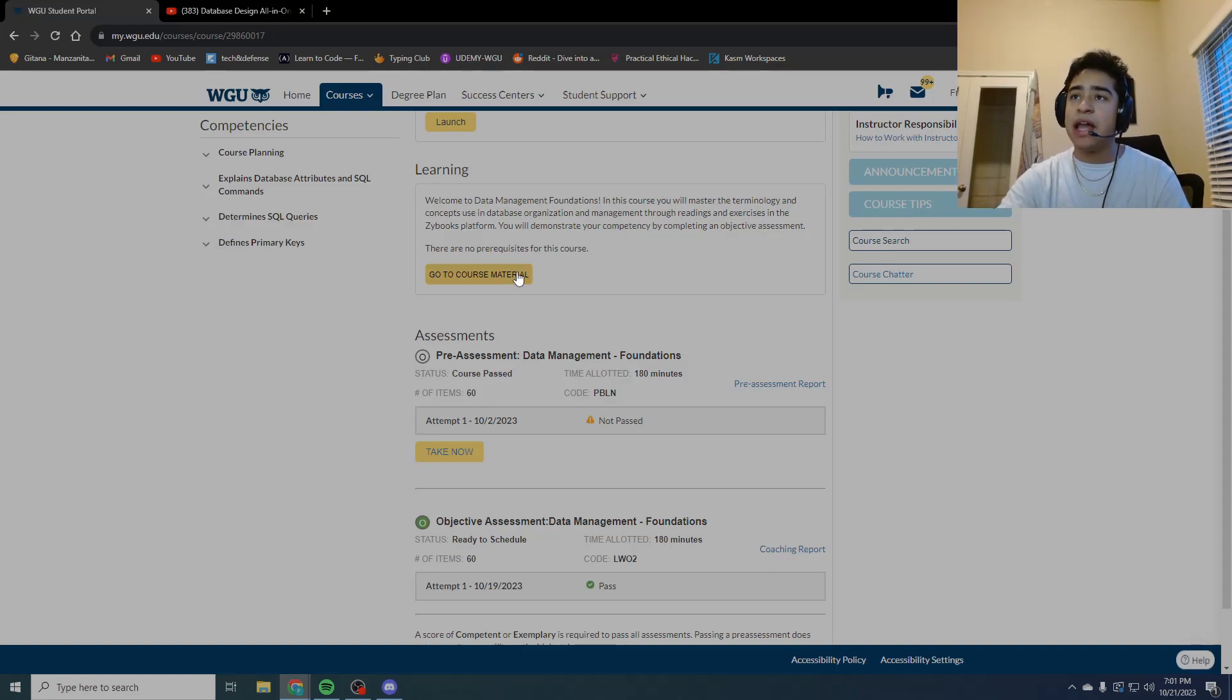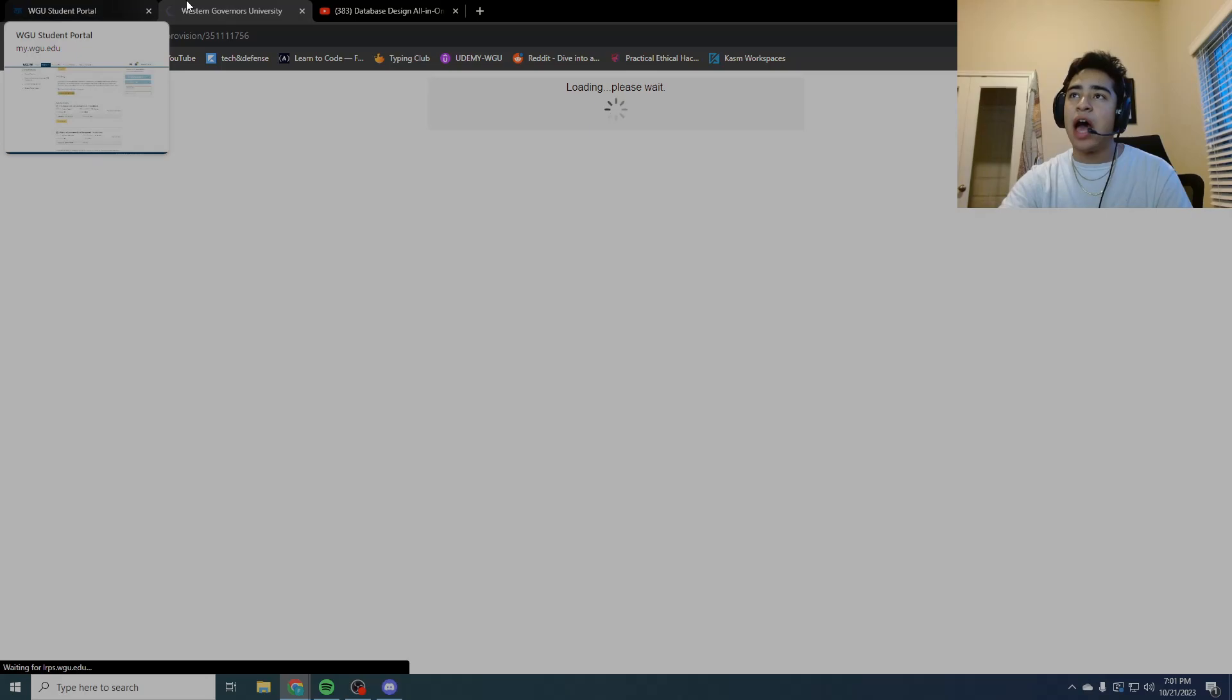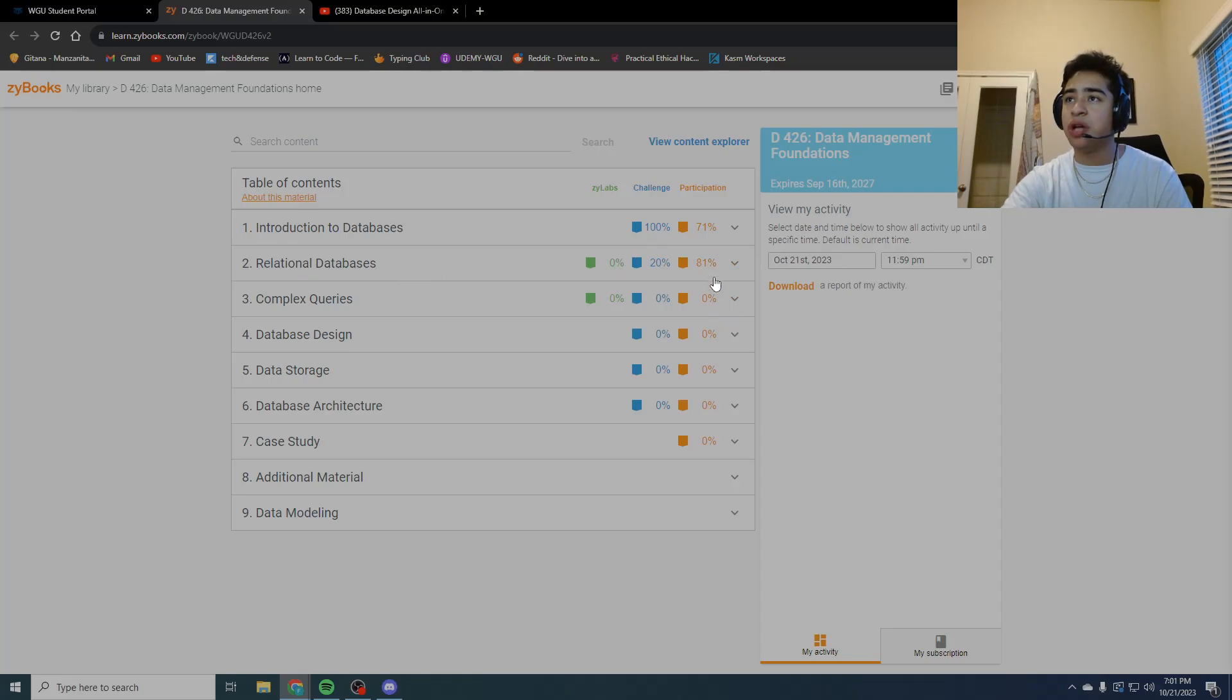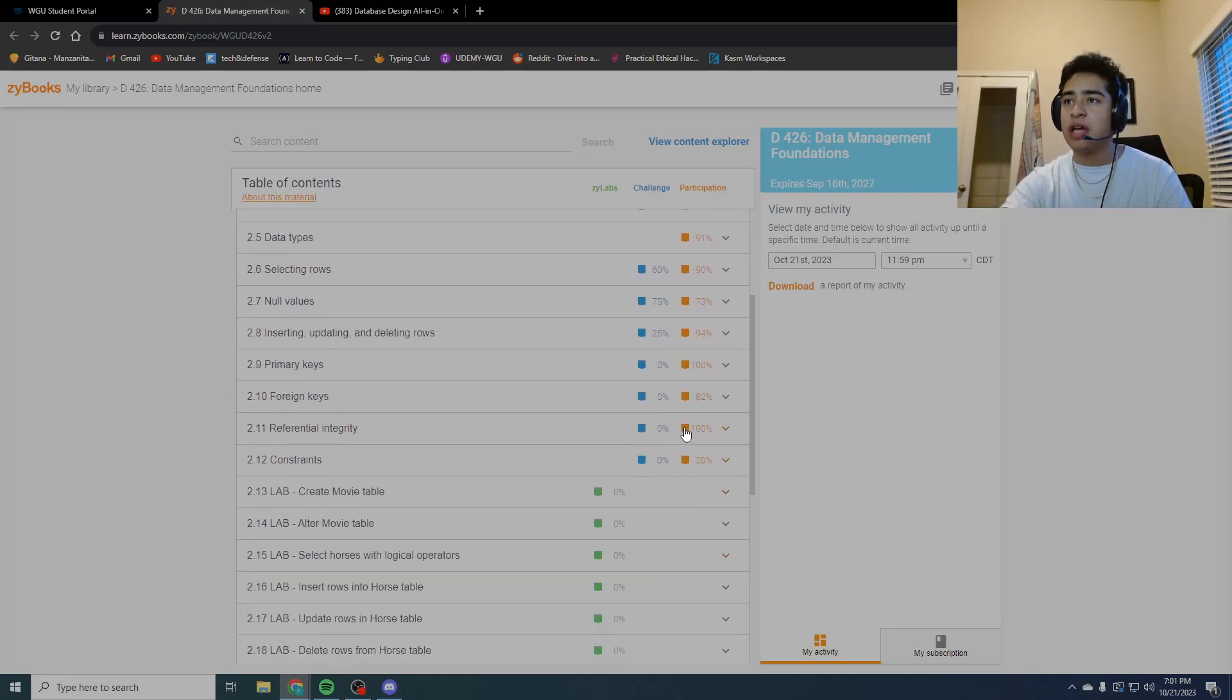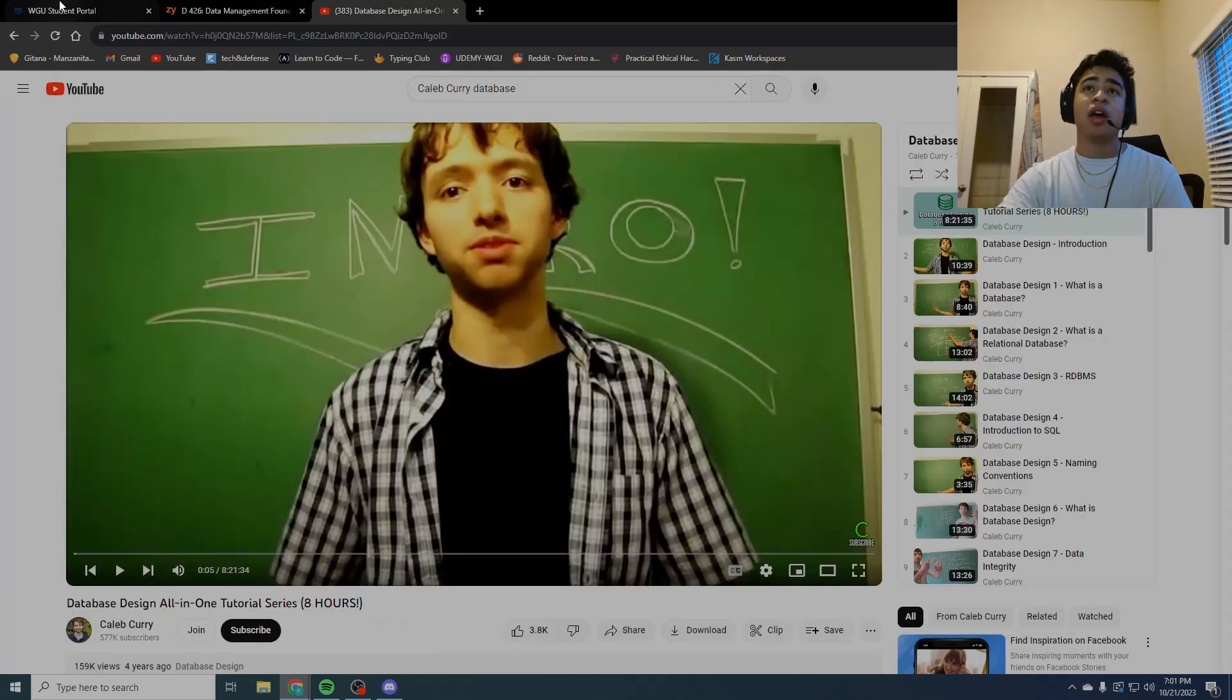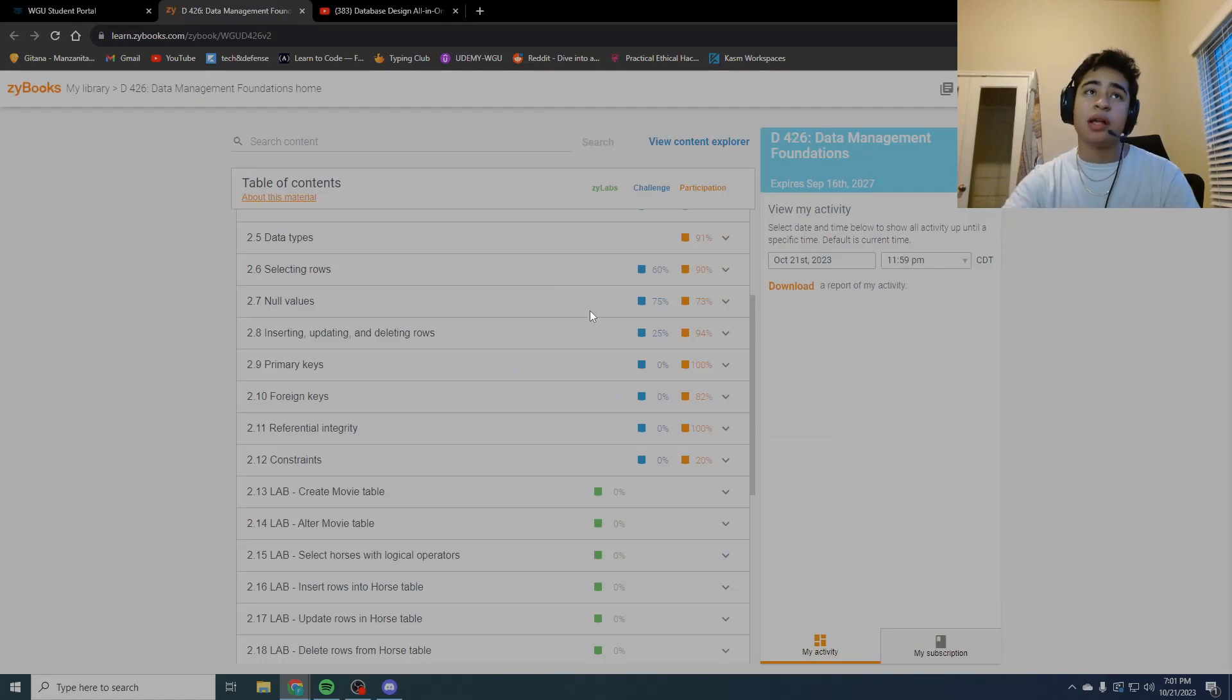I'll tell you right off the bat, I didn't go through all those zybooks. As you can see, I stopped at chapter two. More specifically, I stopped at 2.8, which was inserting, updating, and deleting rows, because this is so boring.